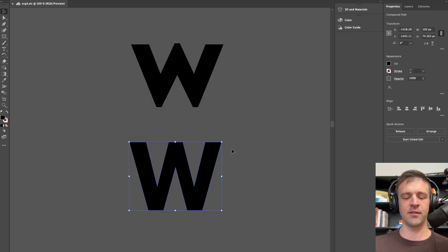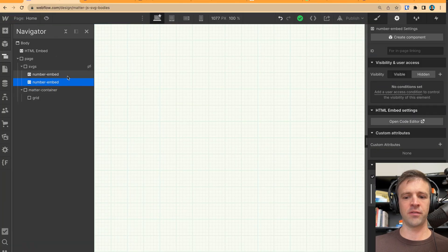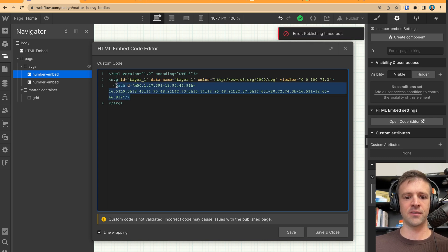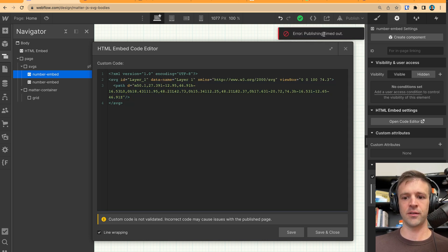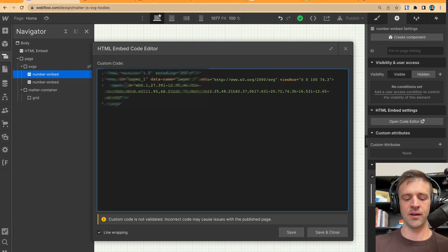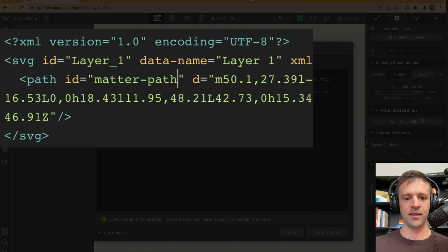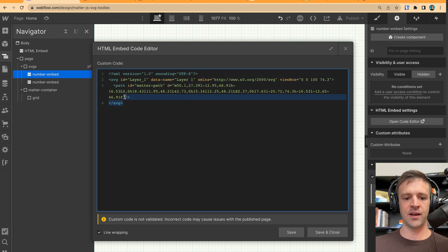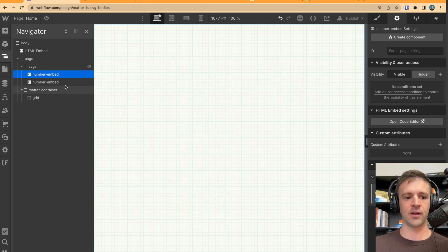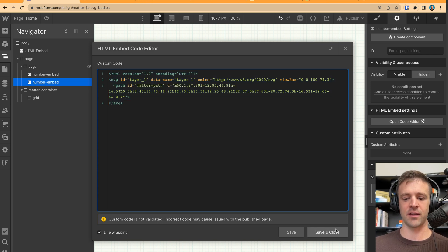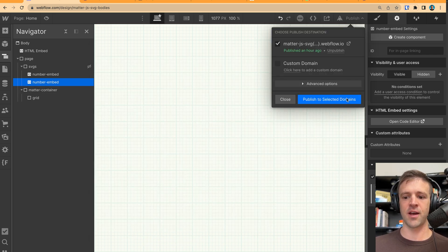To get this into Webflow, I'll select the shape, hit Command-C, come back to Webflow, open the code editor in my embed, delete what I have, and paste. We're going to add an ID to this path called matter-path, then save. I'll copy this and add it to the other one as well, because we want that matter-path ID in there. Then save and close, and go ahead and publish.